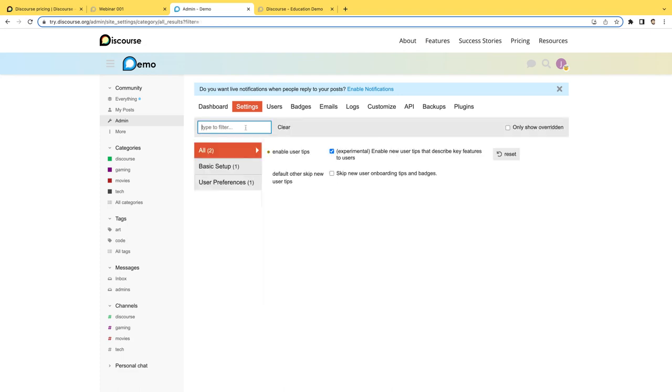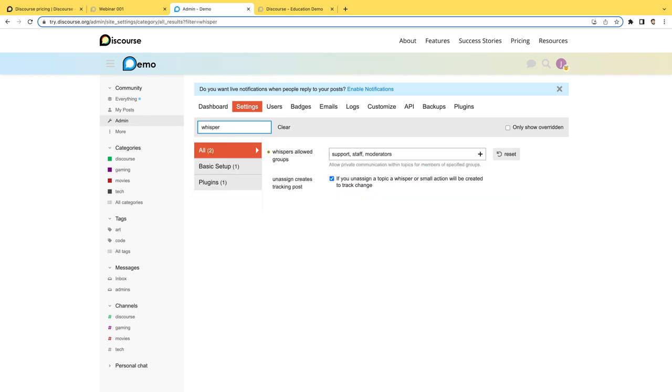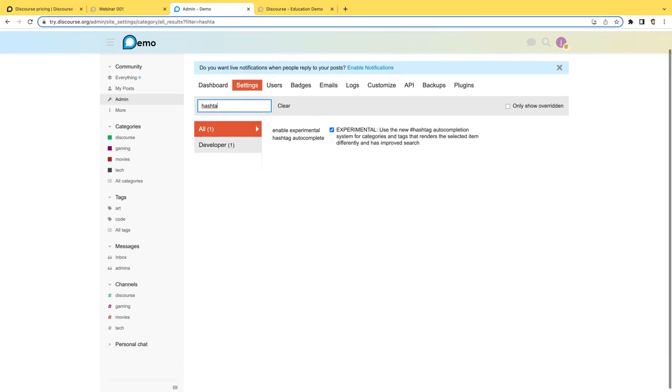Other things that we've made changes to besides user tips, which will give users natural notifications in the Discourse community as they progress. But you can also make some changes to whispering. So this is something that we've had for a while. But instead of being limited to just staff users, you can open this up to other groups of users. So maybe that's going to be the support group and the moderators group as well. Or maybe you wanted to add in some hashtagging. You can also add in the hashtag autocomplete as well. So that way users can hashtag a category, a tag, and so on.